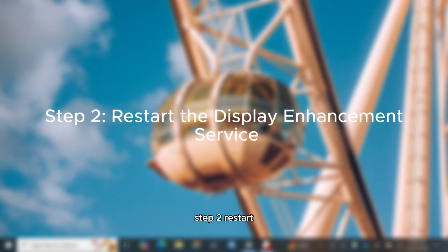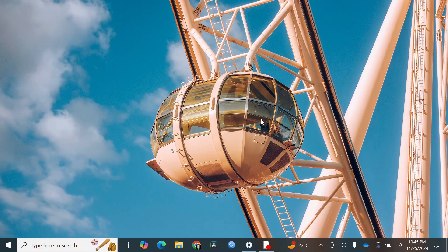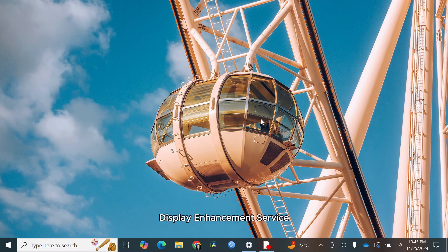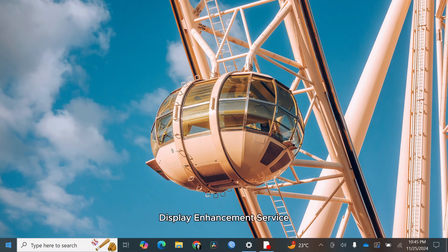Step 2, restart the display enhancement service. If the slider still isn't working, the issue might be related to Windows services. Let's restart the display enhancement service.